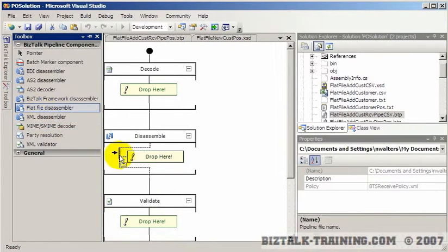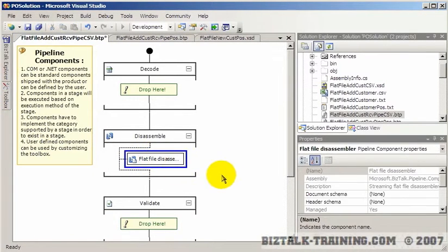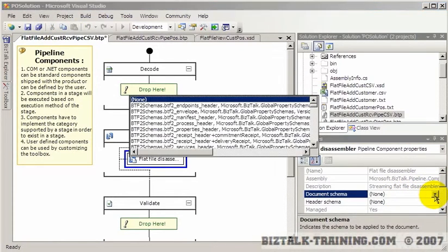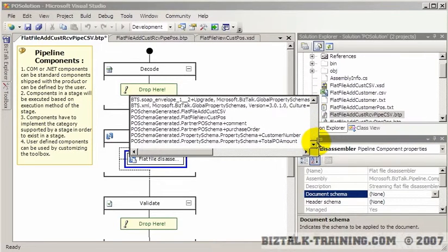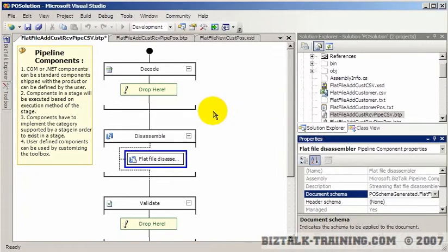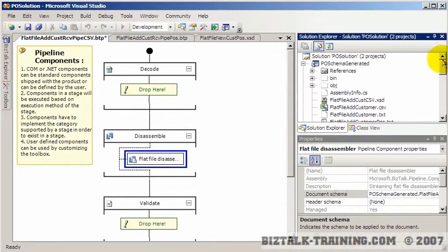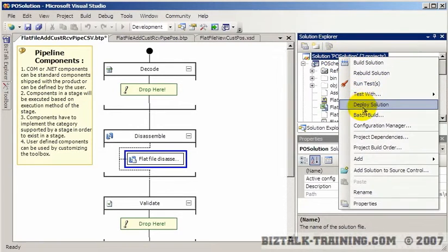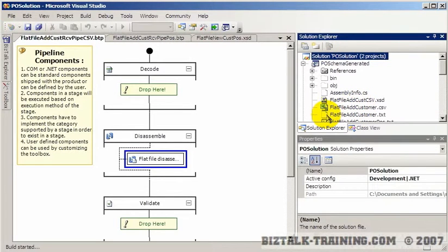We go to the toolbox, get the flat file disassembler, and put it here. We then go to the properties and pick the schema. This is the only difference in the two pipelines — we're going to pick the schema called CSV. At that point we're ready to deploy. So let's do right-click, deploy solution. I'm going to pause the video... and it deployed.